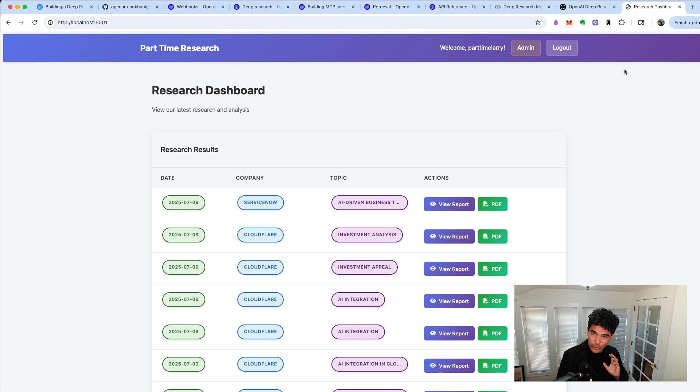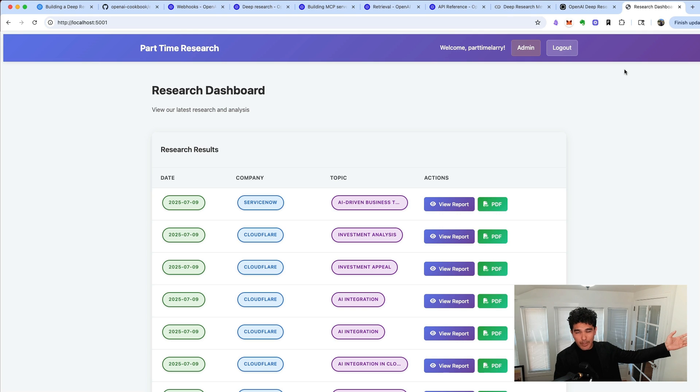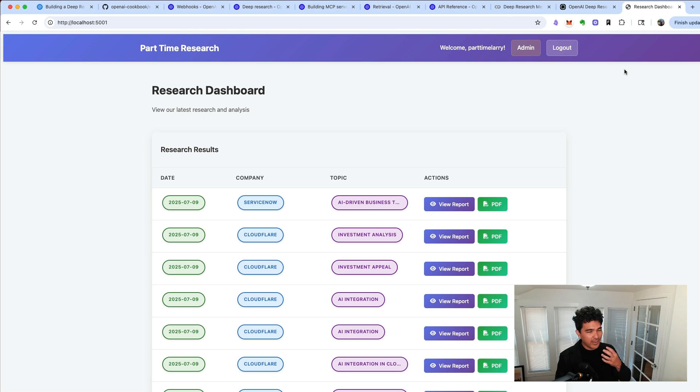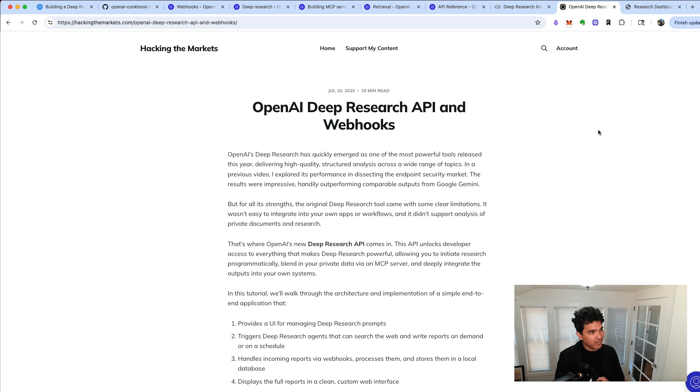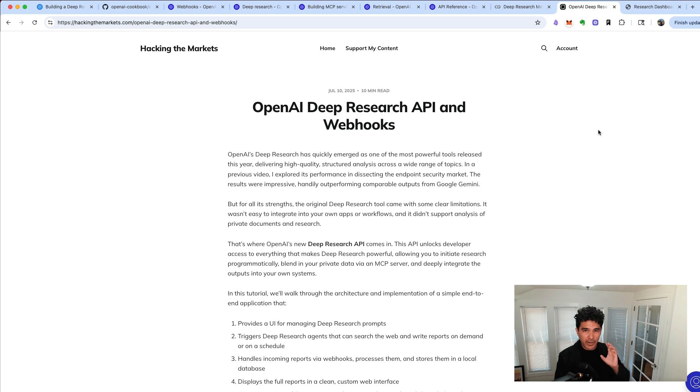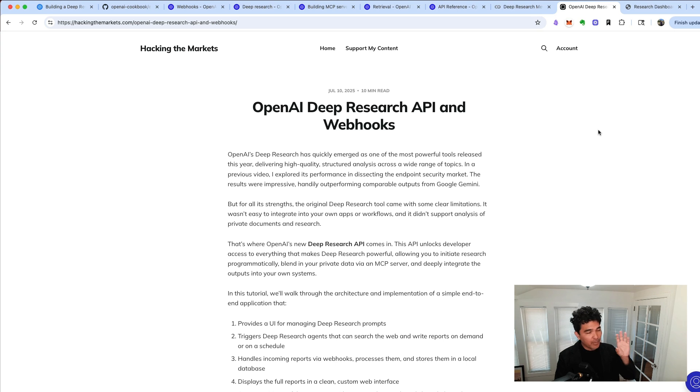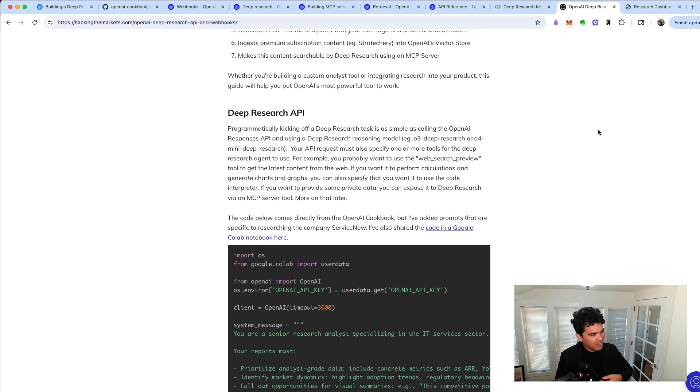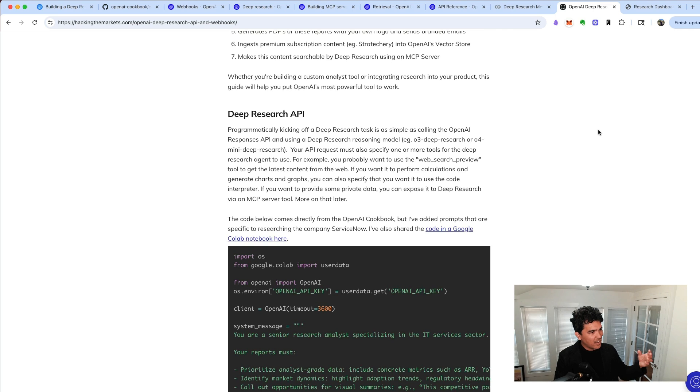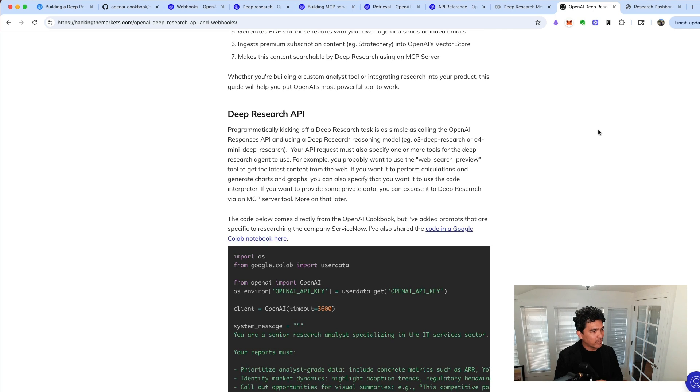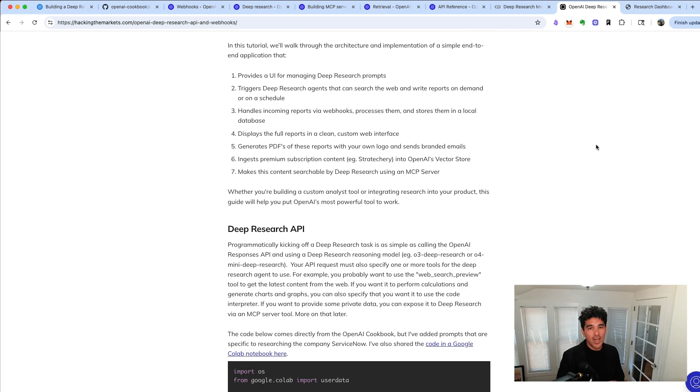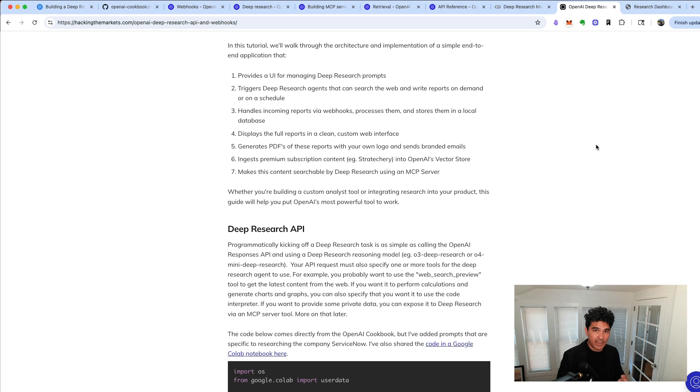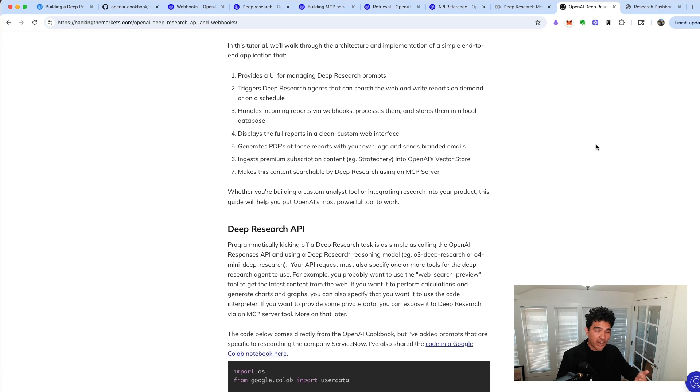In order to show you all this functionality working end-to-end, I've created my own web application here for my firm, Part-Time Research, where you can see all of this functionality coming together in a full-stack web application. I've also prepared a write-up complete with code examples on my website at hackingthemarkets.com, link down below, and you can sign up for my email list, and you can see all the code that was used to build this. So the first thing I want to do is to discuss all the features of this application, and give you a brief demonstration, and then I'll go in-depth on how I actually built it.